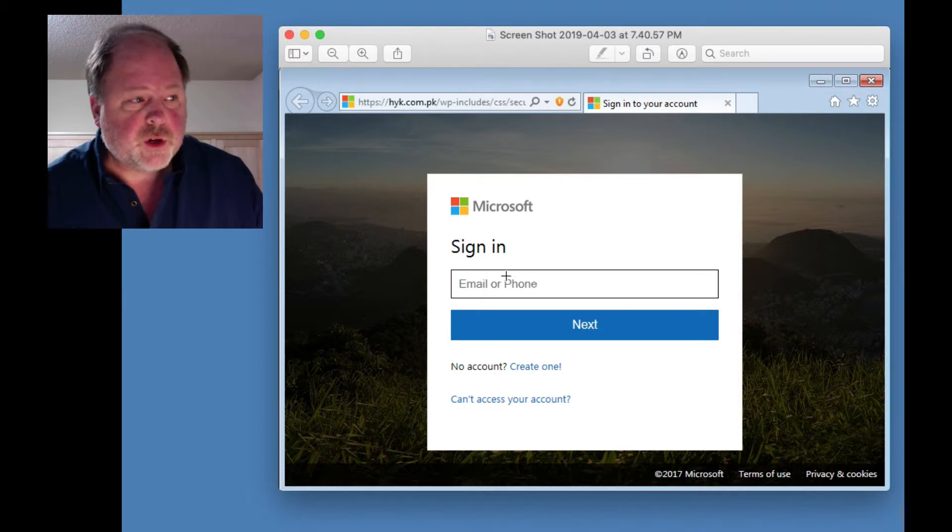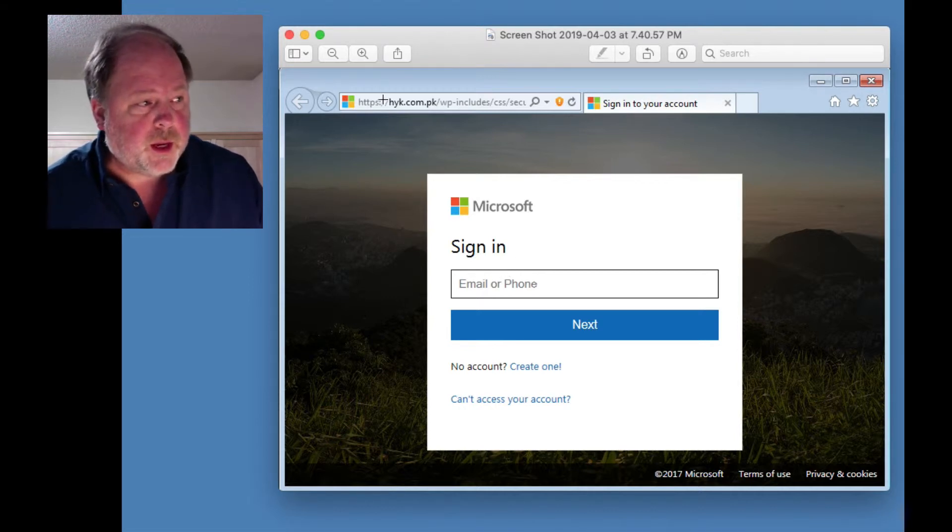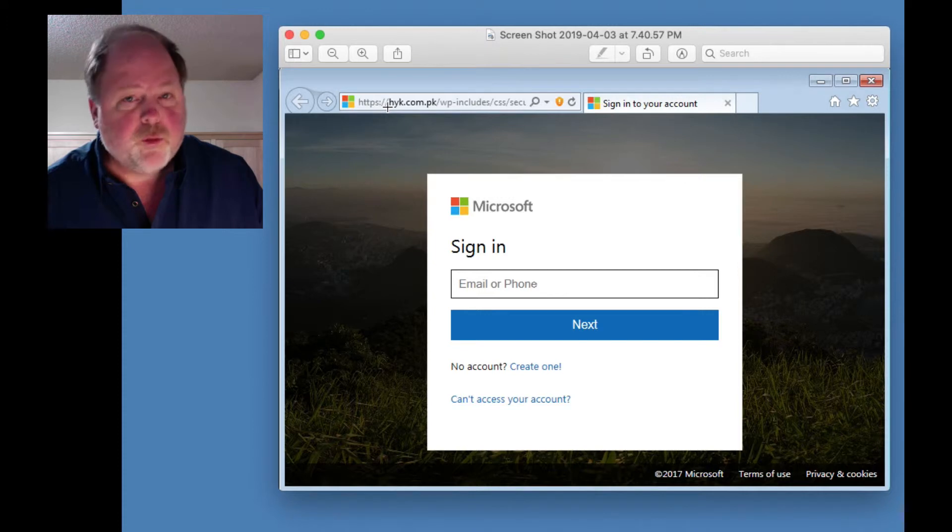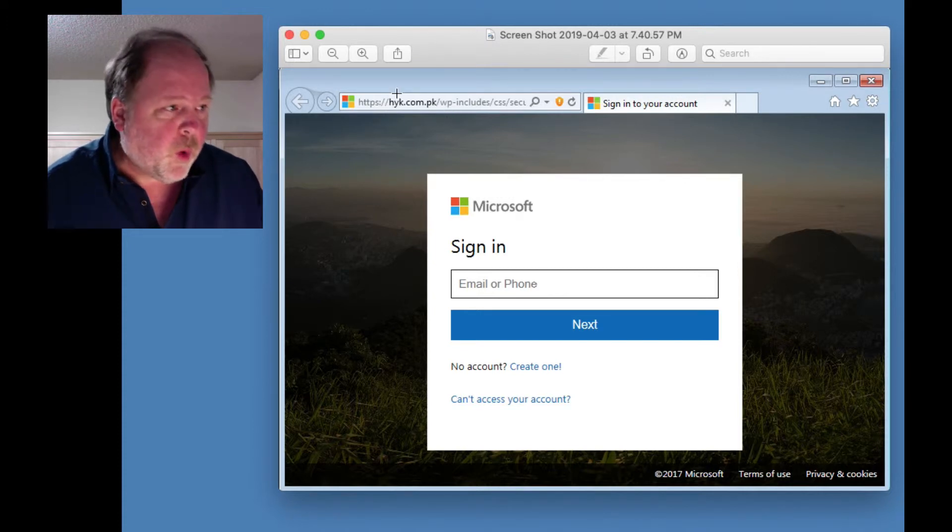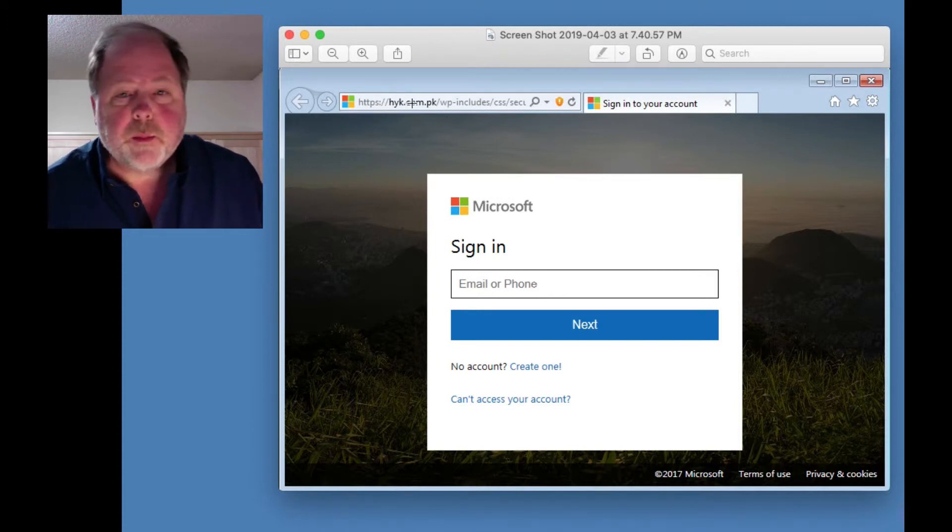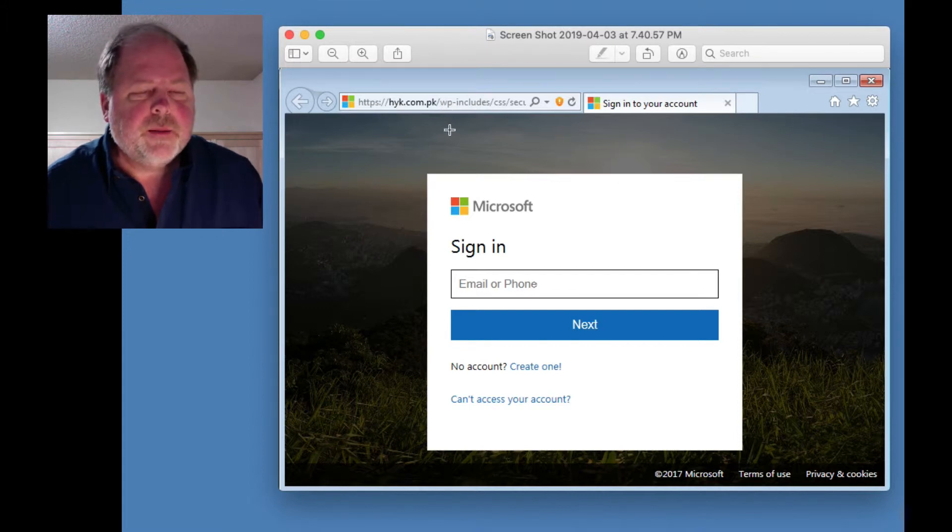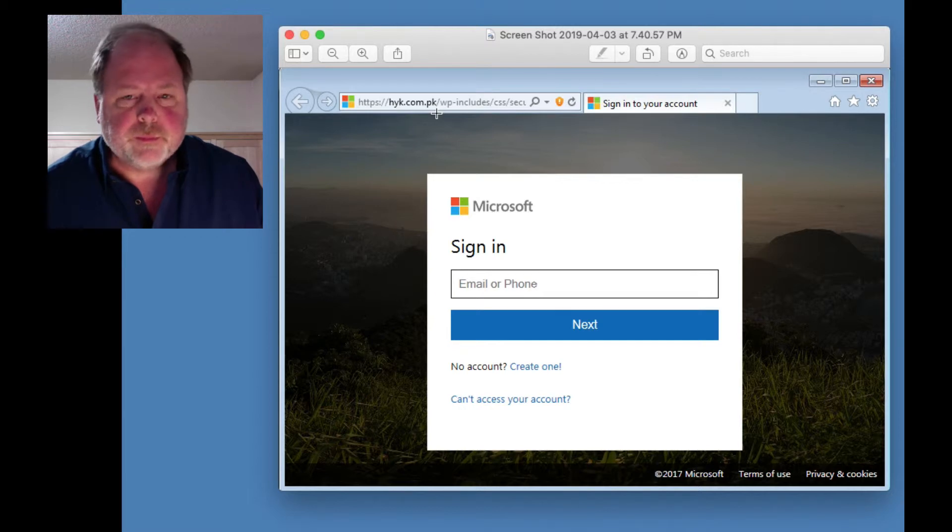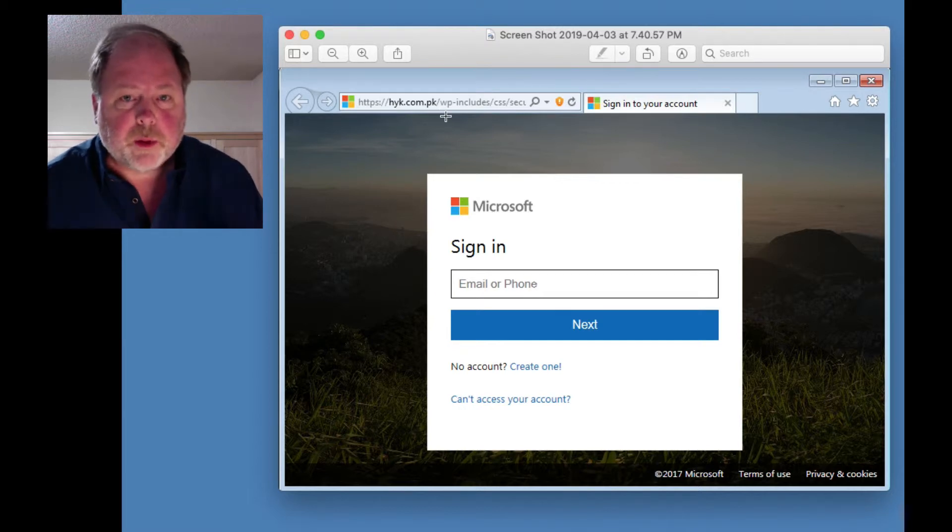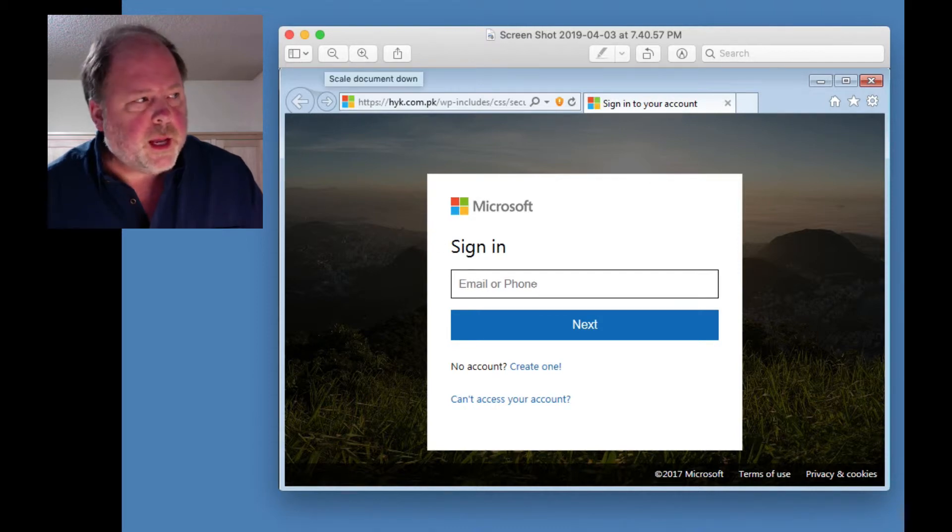We're not at OneDrive. We're not at Microsoft. We're at hyk.com.pk something. So that right there would be your tip-off. But, like I say, the trust has been built up to this point, so you're less likely to pay attention.